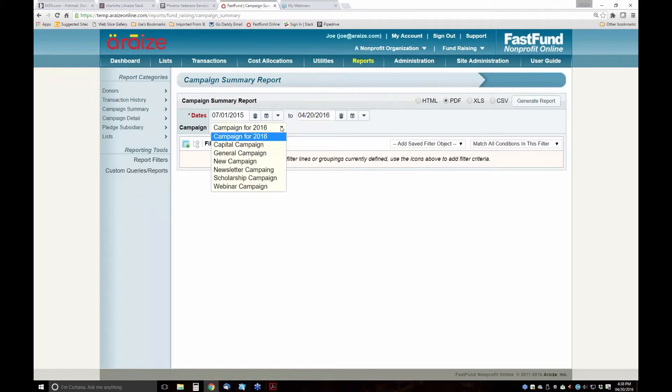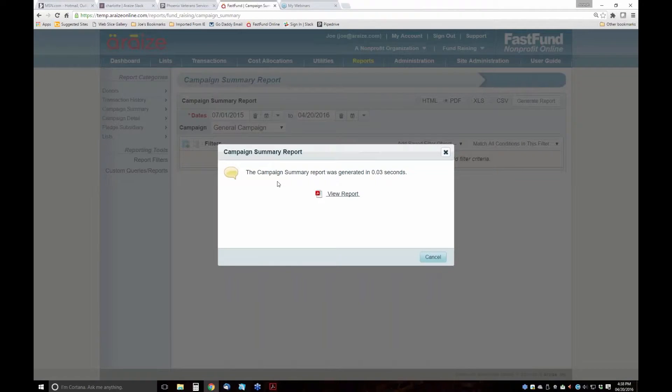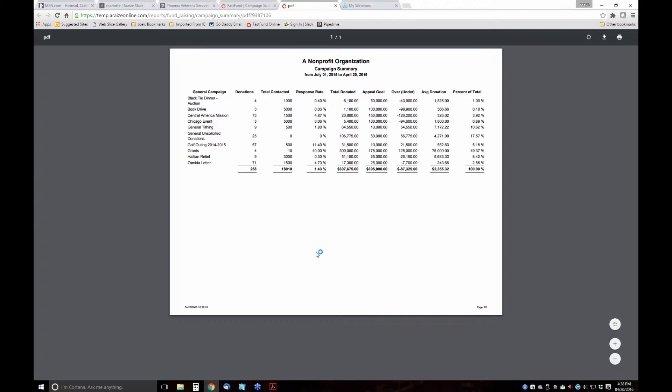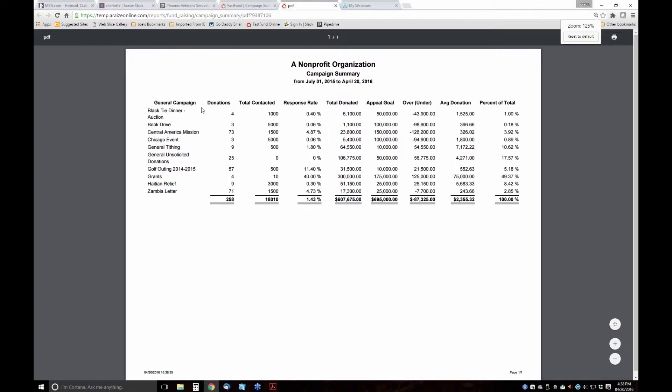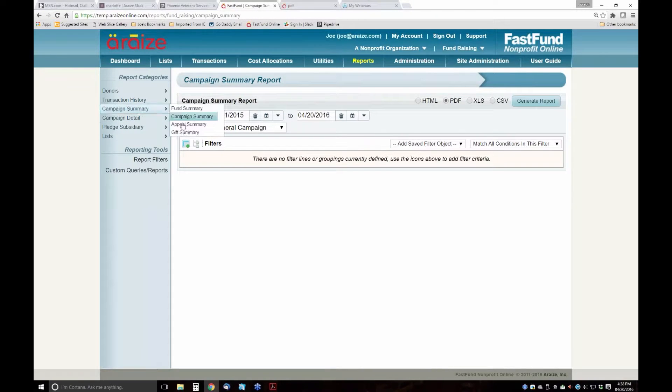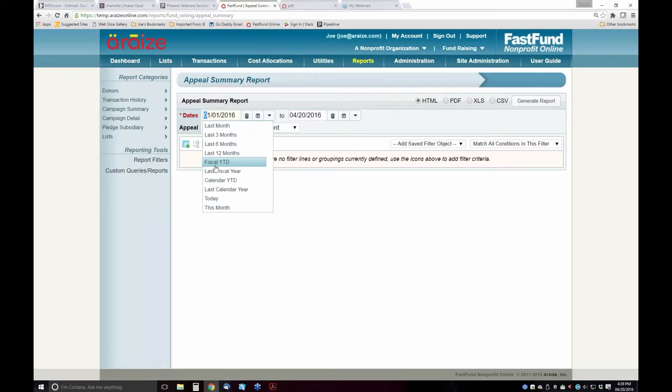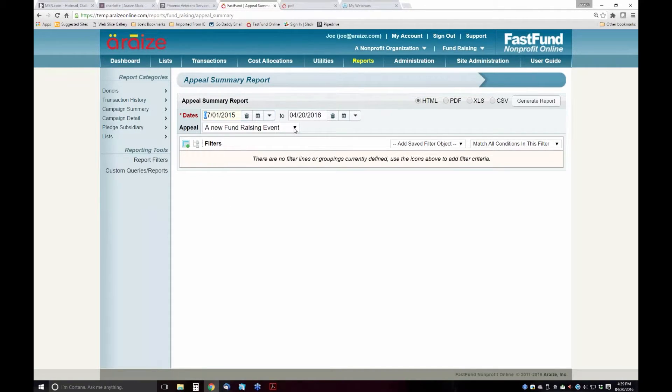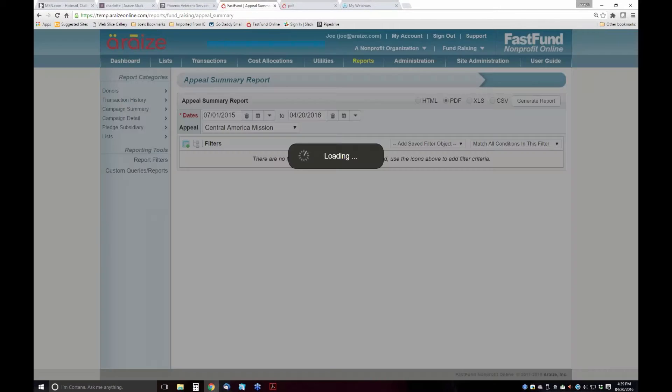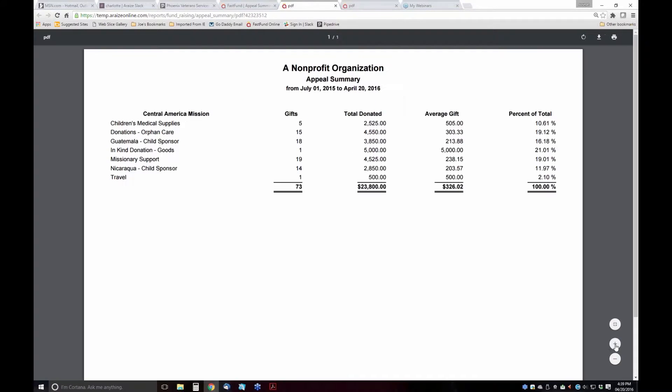If I have a different event or a different campaign, I can see my general campaign at all of these events during the year, the amount of money that was raised, how close we were to each of our goals, and what the average donation was. If I wanted to see how much was donated for the Central America mission, I can go to my appeal summary and view the total that was donated for our Central America mission across all of the gifts that we've designated for this particular appeal.